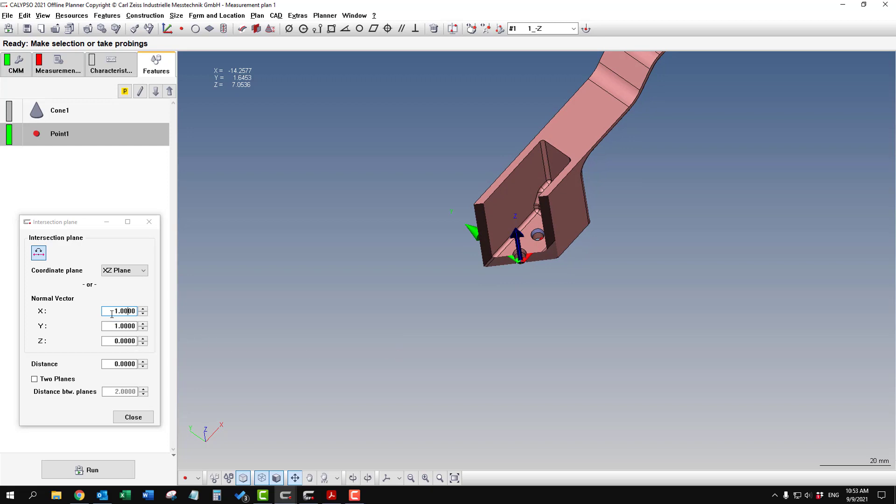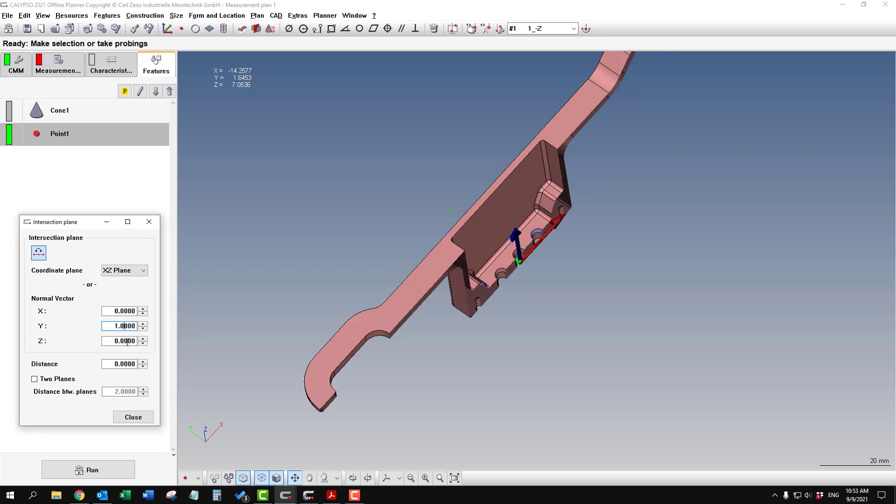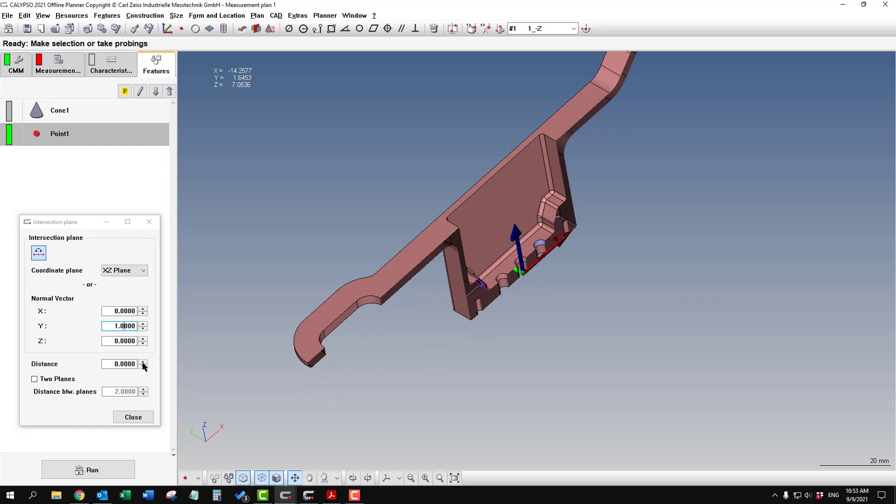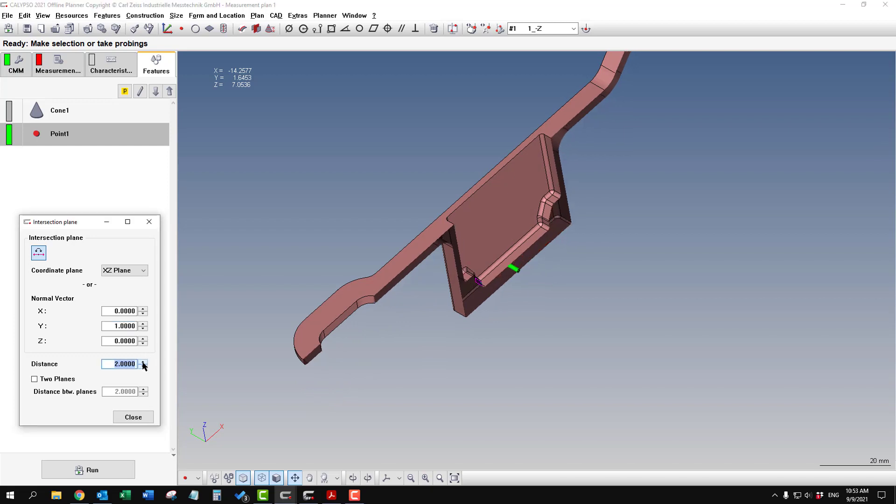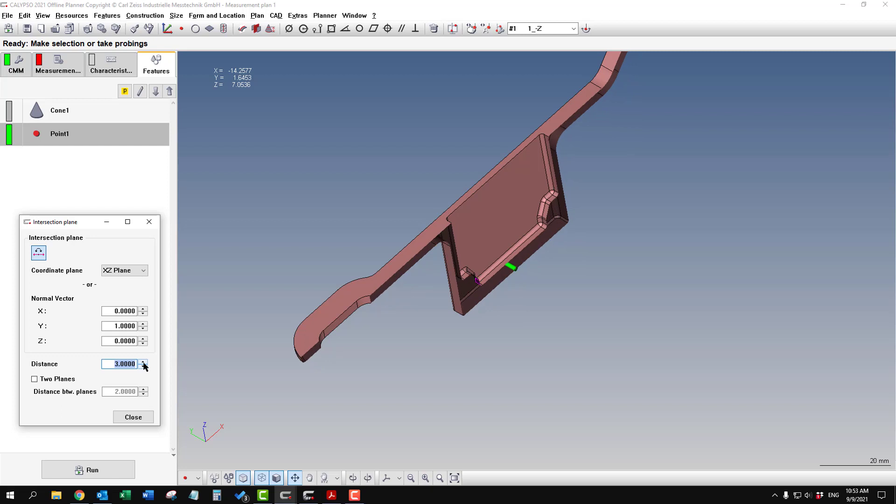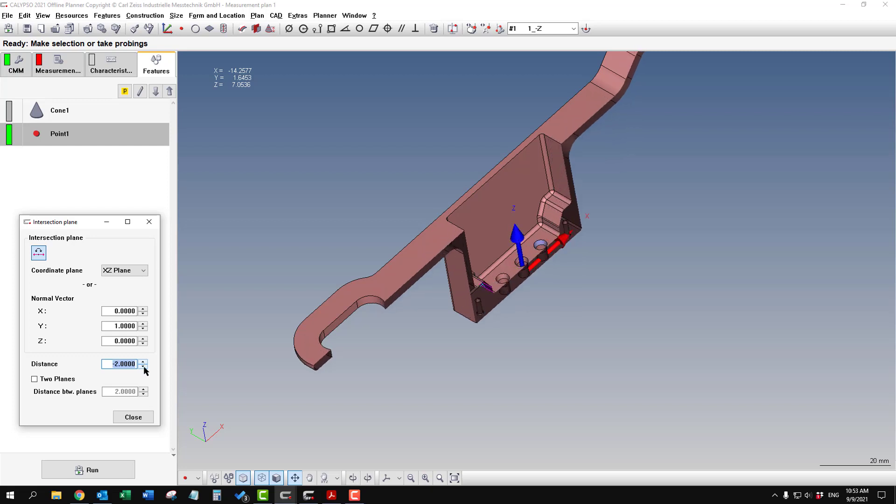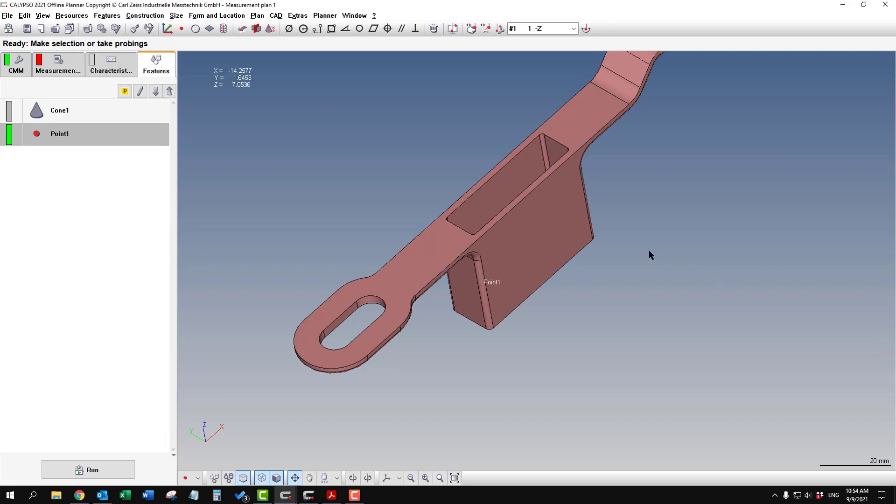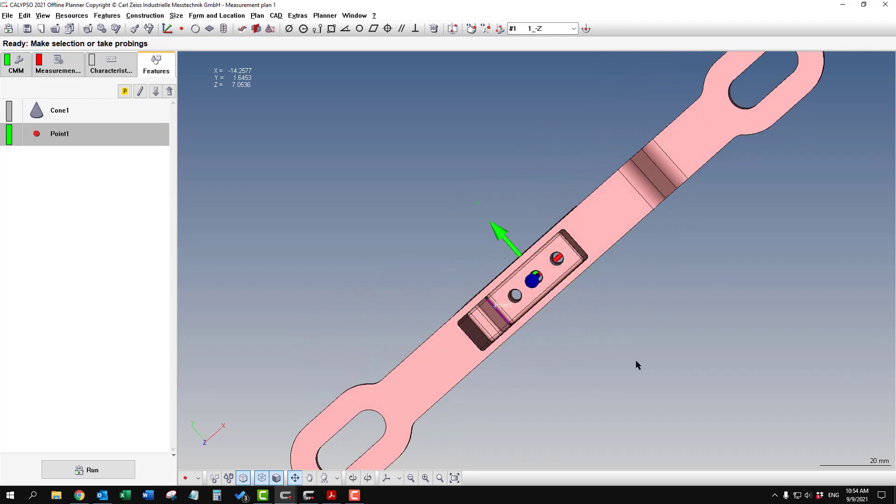And then the distance box down here, you can control the distance from zero. That's really handy if you need to go deeper or shallower. And as soon as you click close, it goes back to normal.